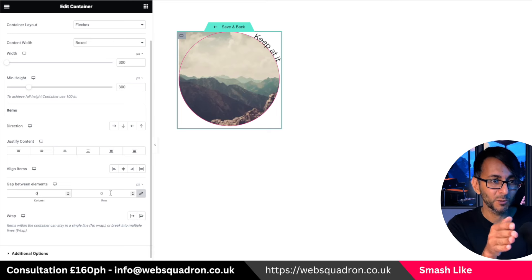So that's a fancy, funky way of showing a loop grid with a little bit of imagination using the text path as well. I'm Imran, Web Squadron. I hope you like, subscribe, share and follow — I'll see you soon.